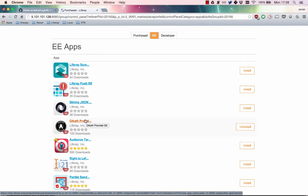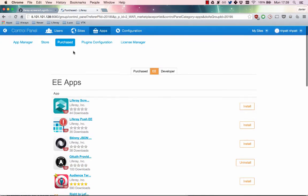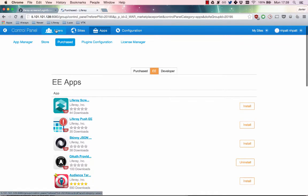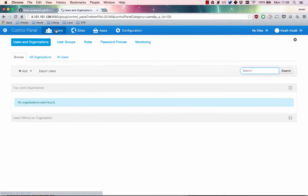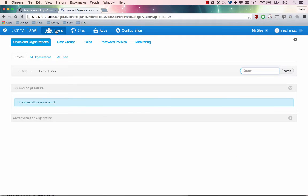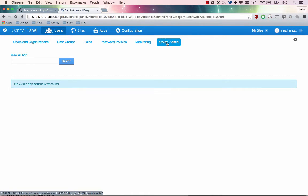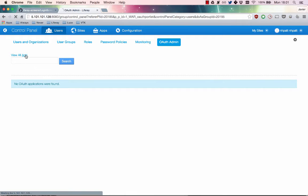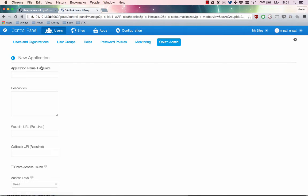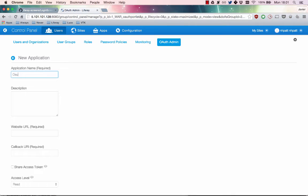After installing the plugin, it's ready to configure in the user section of the control panel. In the control panel, click Users and then OAuth Admin. You must first create a new OAuth app here. Click Add and then fill in the form. Use your portal's address for the website URL and callback URI. Click Save when you're finished.